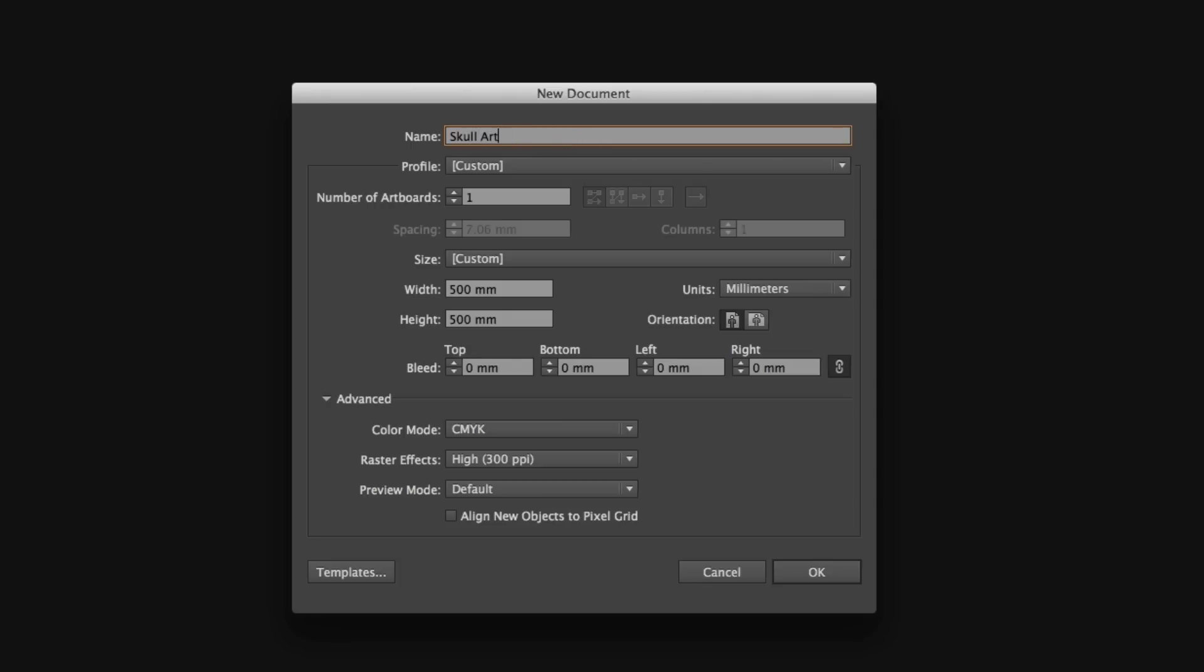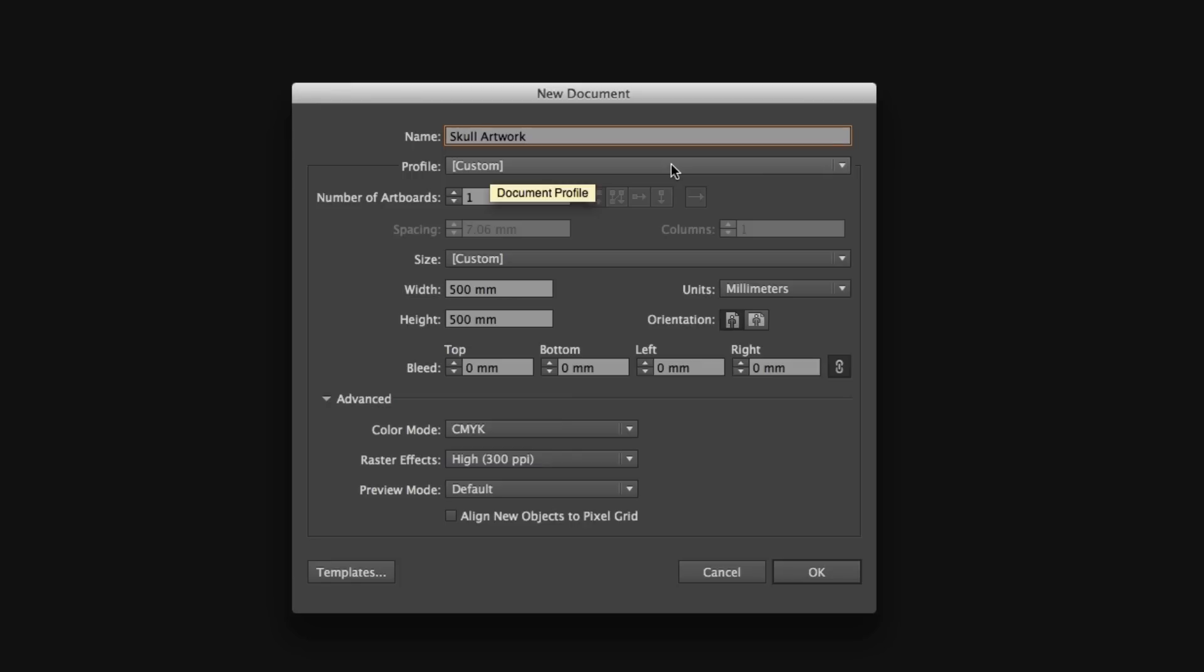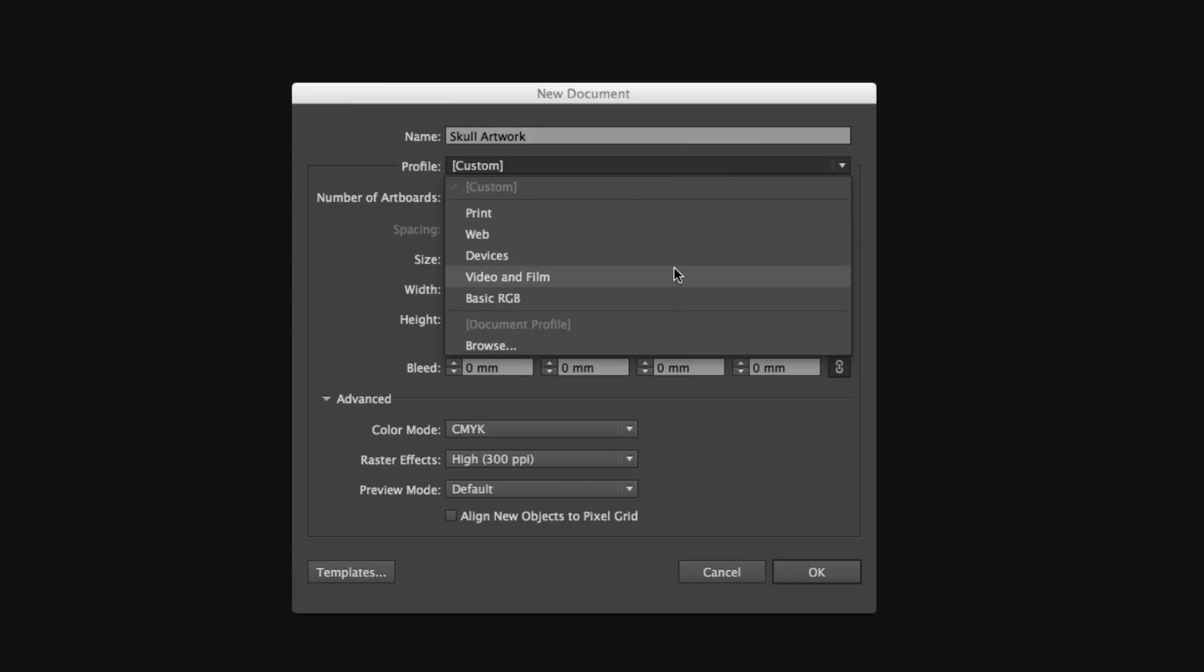Next, we have a profile tab. This is currently set to custom. If we click the tab option, we can choose from a list of presets. Here we have print, web, devices, video and film, and basic RGB. Choosing one of these presets will help us set up the right document settings.